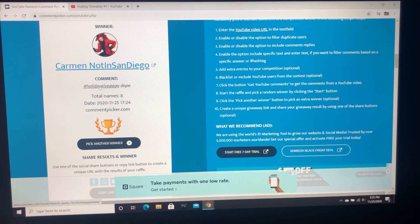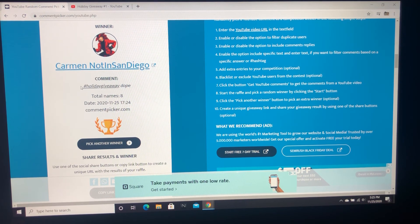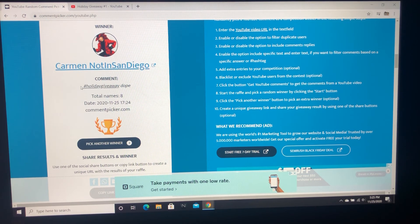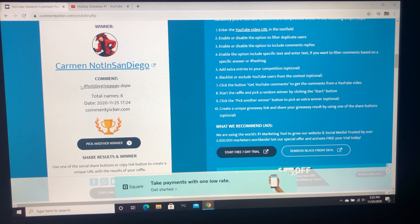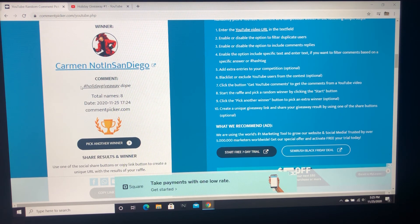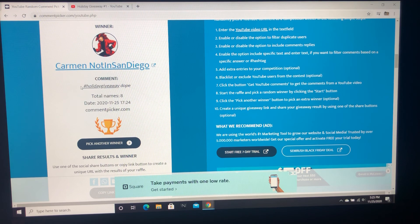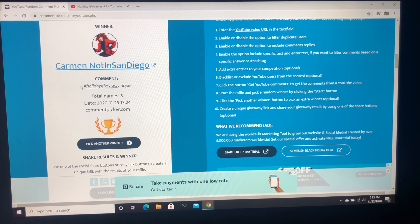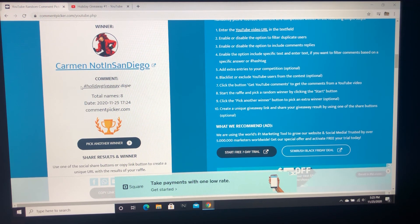We're gonna put in the description of this video the email to contact us. Just go ahead and contact us, Carmen not in San Diego. You've got 24 hours after this video drops, and if you don't hit us up, we'll redo this giveaway. Thanks, bye!